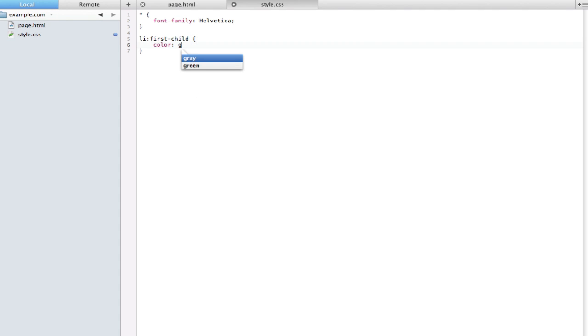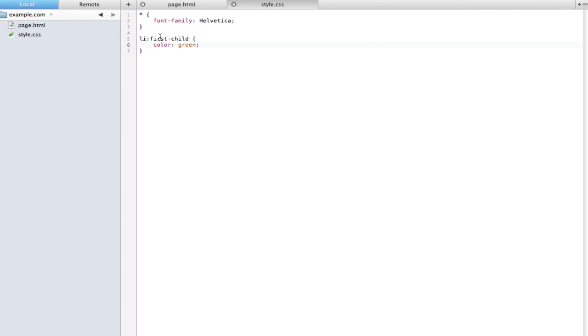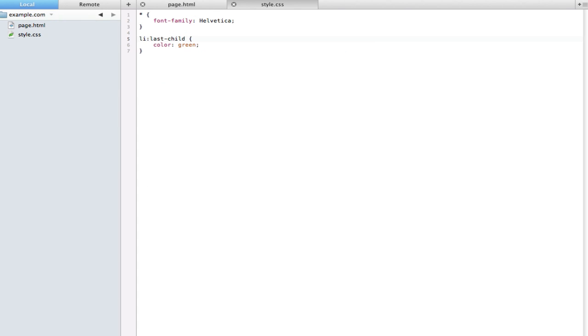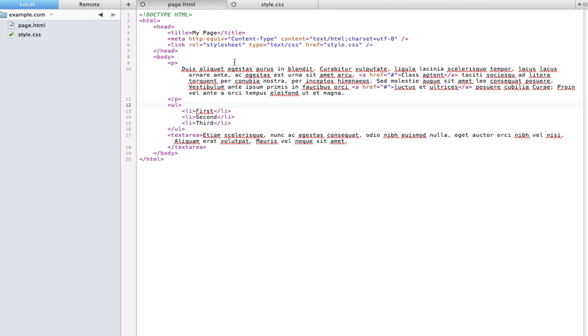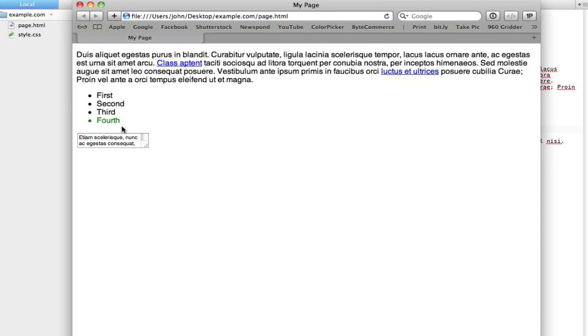This works very well the opposite way as well. We can type last-child and now it's applied to this third one here. This is pretty cool because now if we have another element that has to go in here, let's call it fourth, now that one has this green style instead of third.